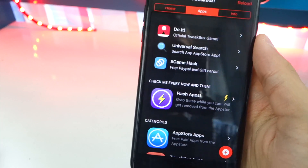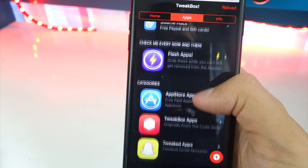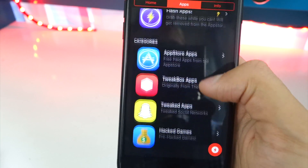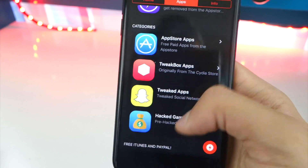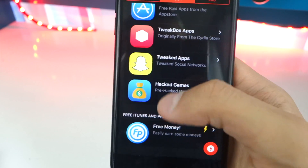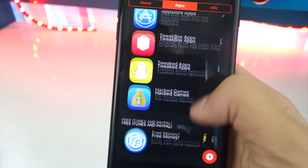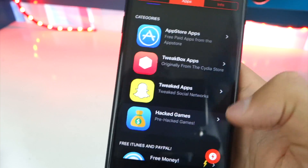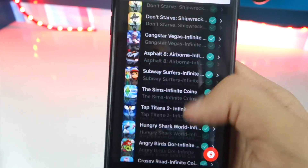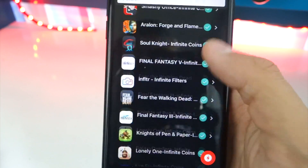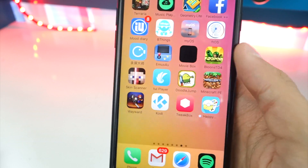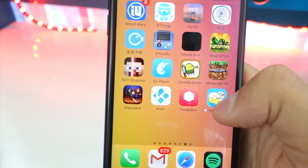As a bonus, inside TweakBox there are a bunch of App Store apps, hacked apps, and tweaked apps — you guys can download hacked games. This is really, really cool. There's a ton to choose from and for the most part they are working, so very cool right there.